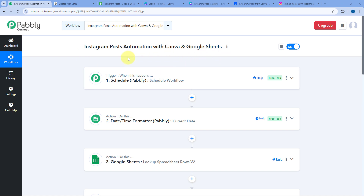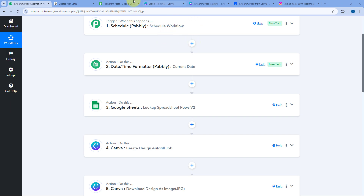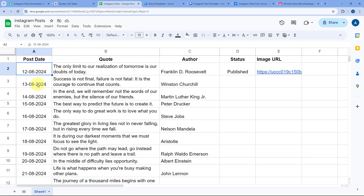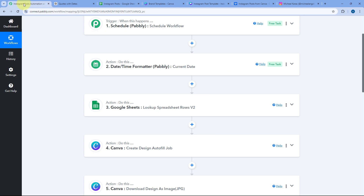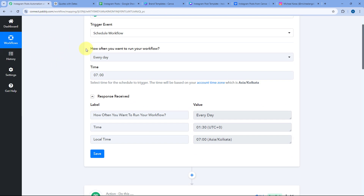In this workflow, the first step — the trigger step — is Scheduled by Pavli. Since I want to create and share the Instagram post every day, and I have added the post date in my Google Sheet, we want this automation workflow to trigger every day at a specific time. We have scheduled this automation workflow accordingly.